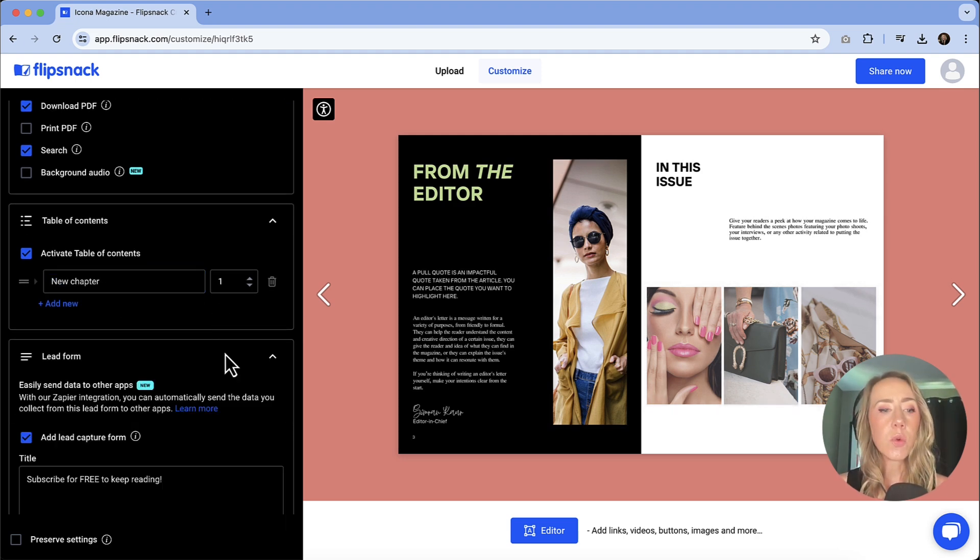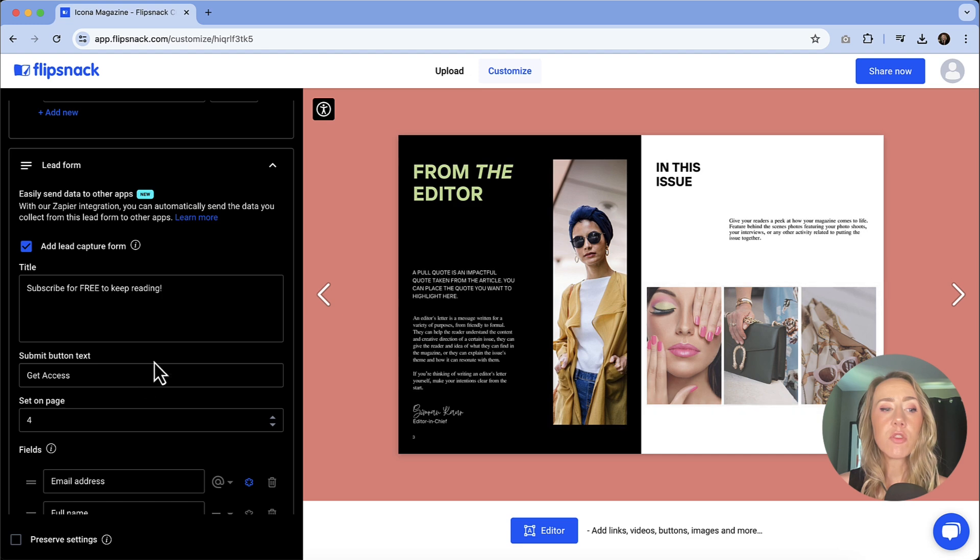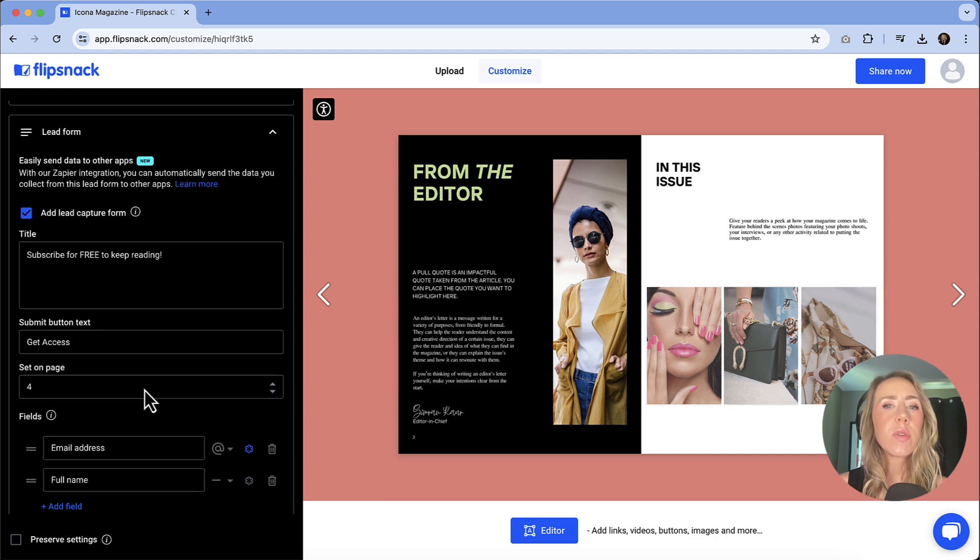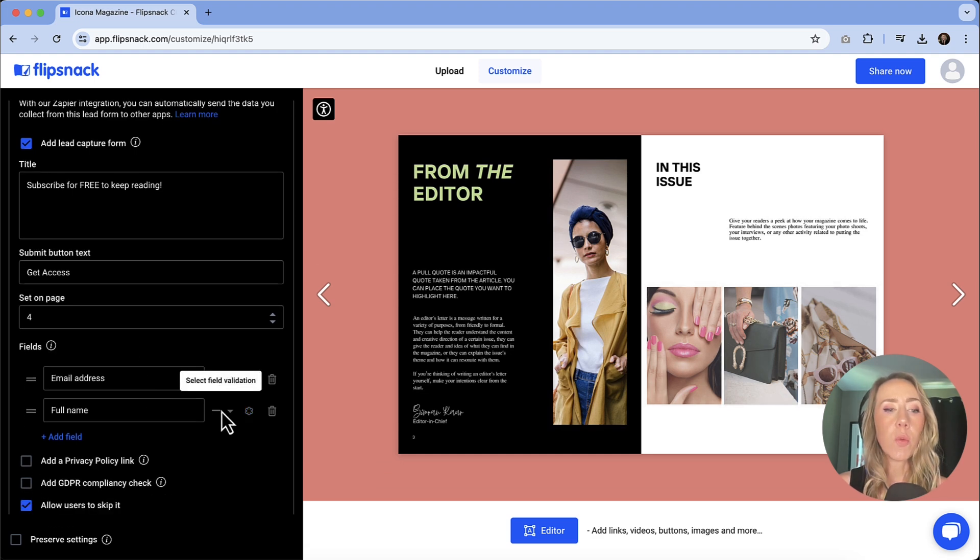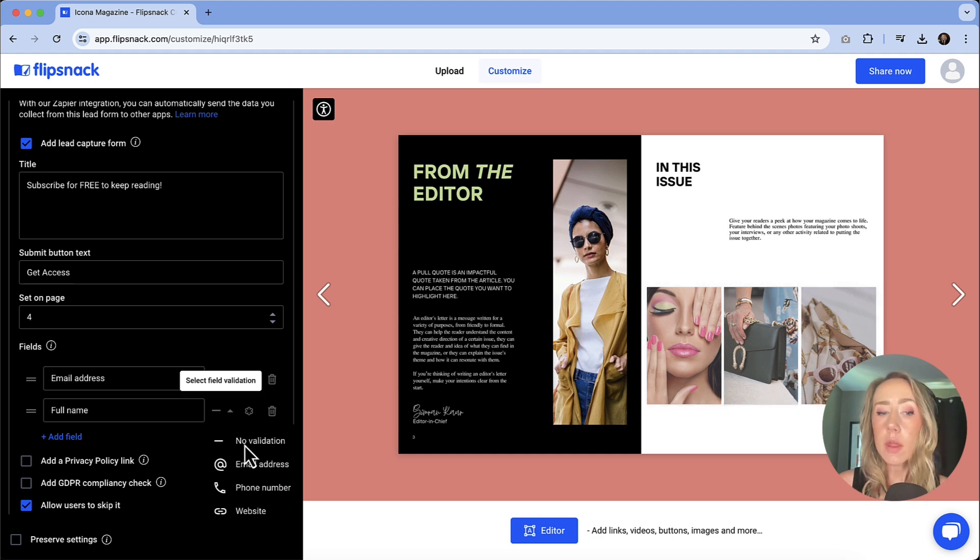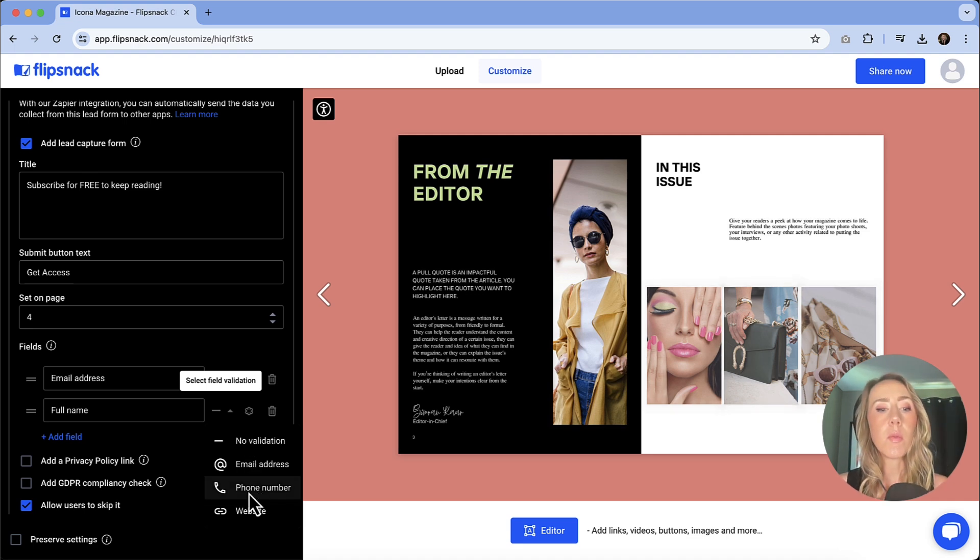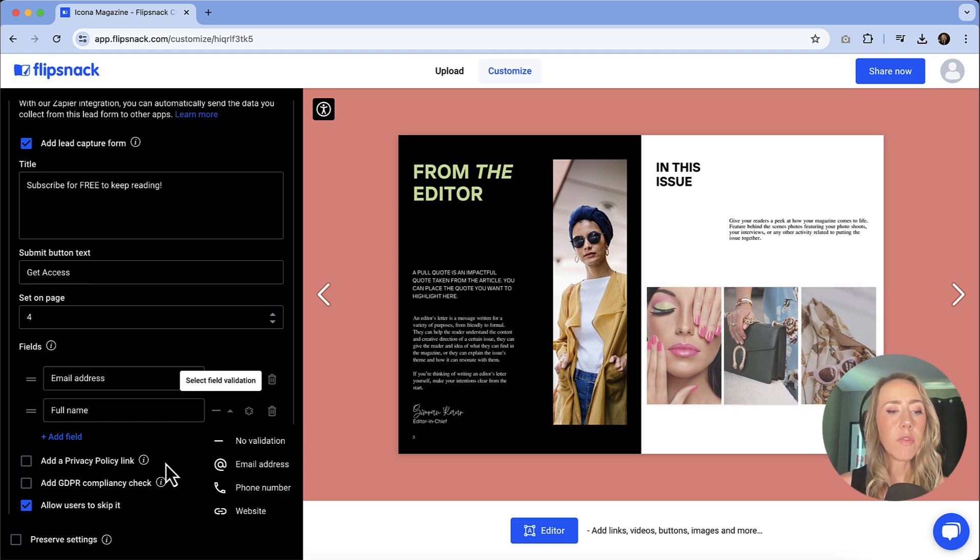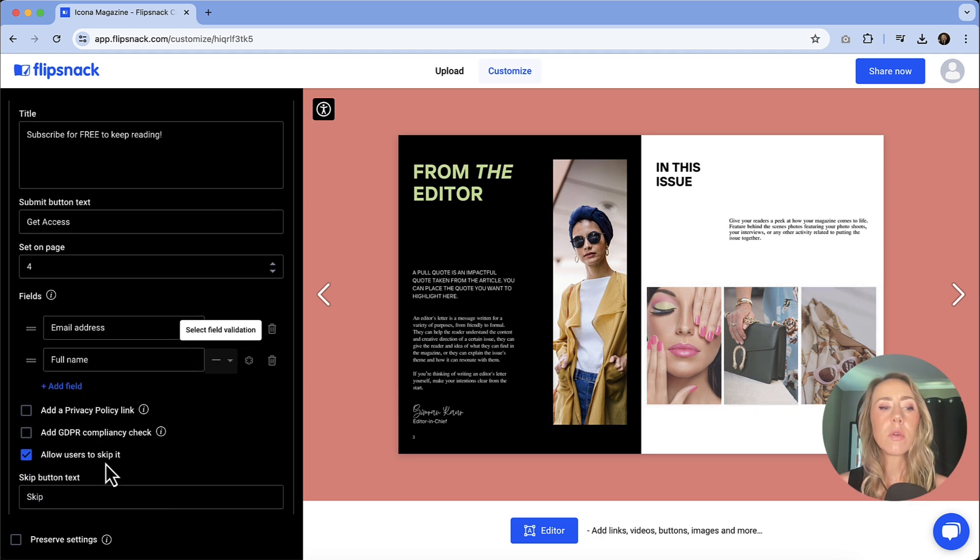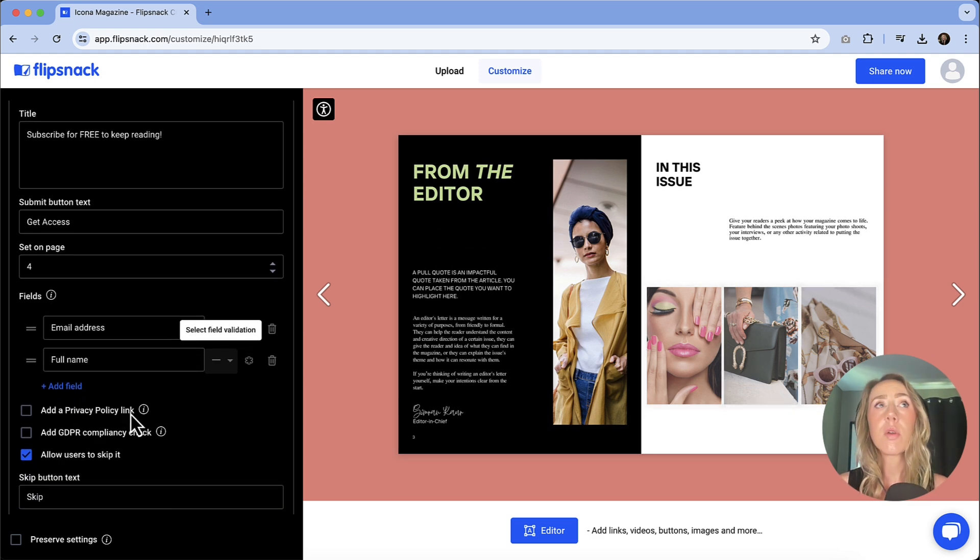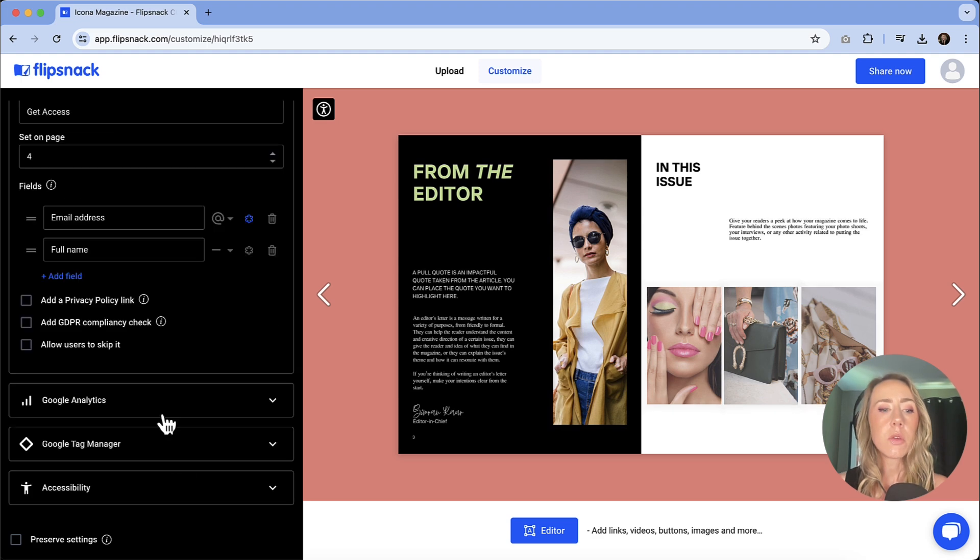Here's that lead form that I was talking about earlier. This is where you can adjust that title text if you need to, as well as the submit button. You can choose how many pages you want people to read before they get that pop-up. And if you don't want the full name, if that's not important to you, you can remove that field and just keep it with the email address. You also have the ability to collect other data if you want to. So if phone number is more important, I know a lot of SMS texting campaigns are really popular these days. So if capturing a phone number is important, you can do that as well. They've got some privacy policy options for you. You have the ability to allow people to skip it if you want. So if it's more of a premium publication and you really do need to capture that information, then you might decide to uncheck that box.